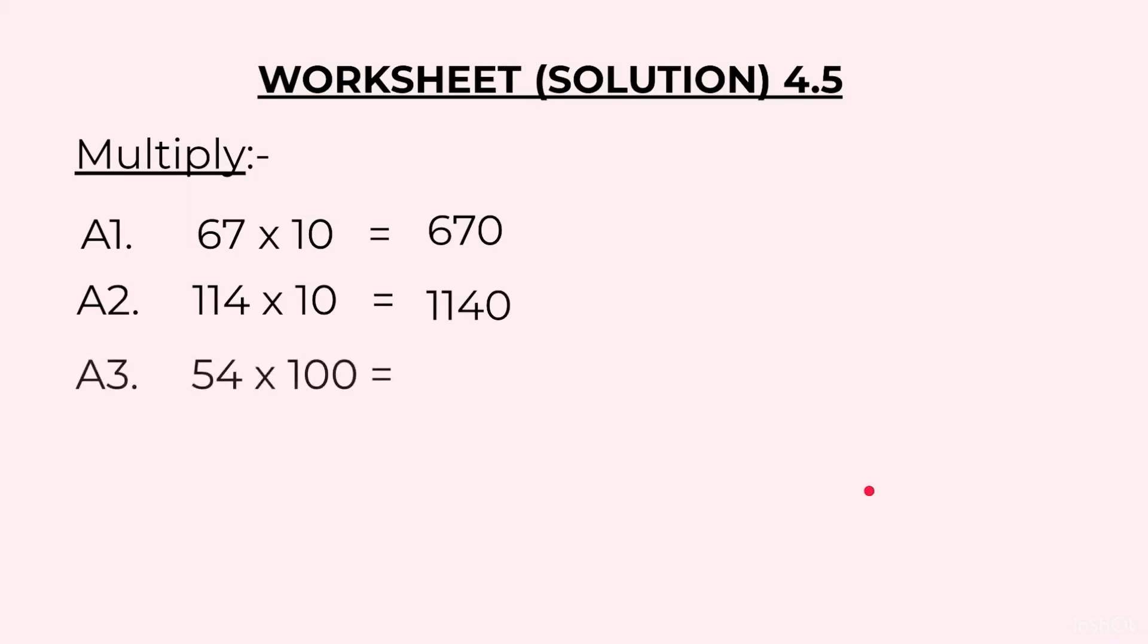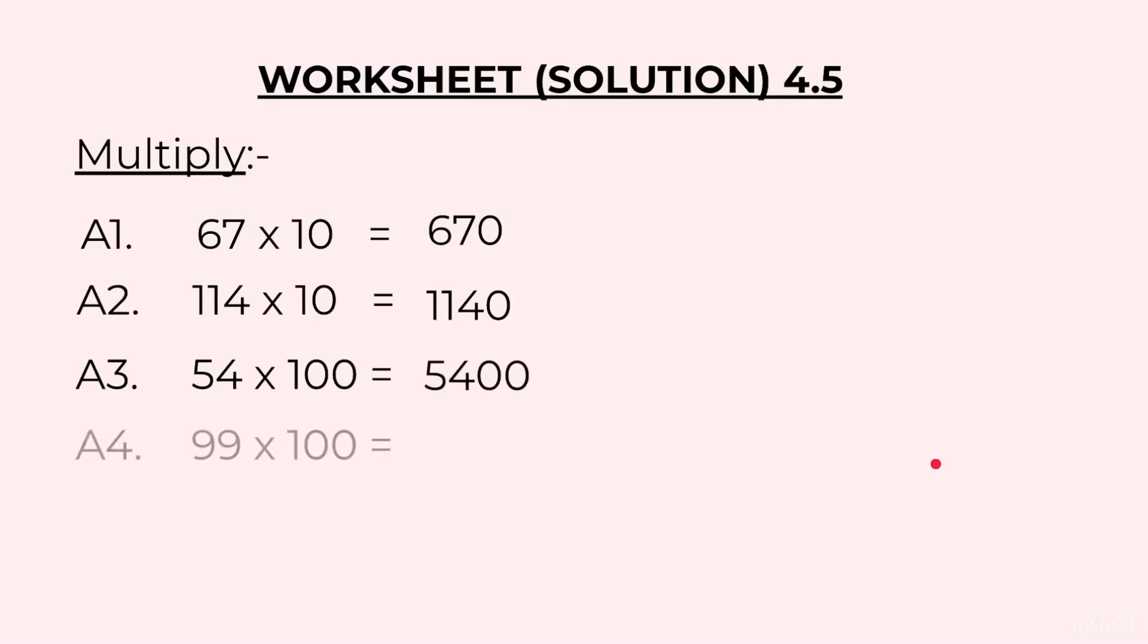Third one was 54 into 100. 100 has 2 zeros so we will add 2 zeros to the right of 54, so answer is 5400. Fourth one, 99 into 100. So we will add 2 zeros to the right of 99: 9900.